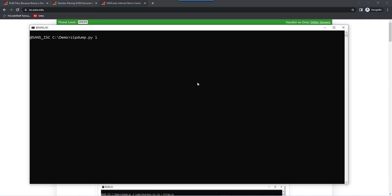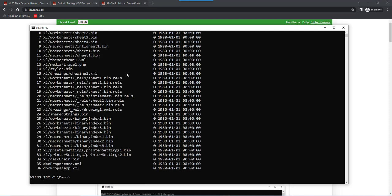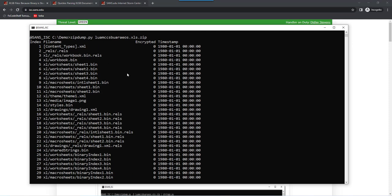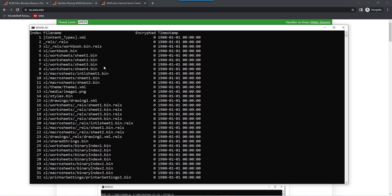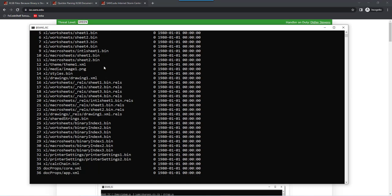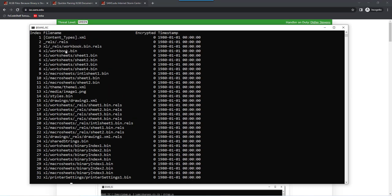So if we run zipdump on that XLS file, you see it's a zip container with some XML files, but then a lot of bin files. As you can see the worksheet, sheet 1 here is not an XML file, but it's a bin file, it's a binary file. And so what we want to do is extract the strings from those binary files, and not the XML files. I'm going to show you why.